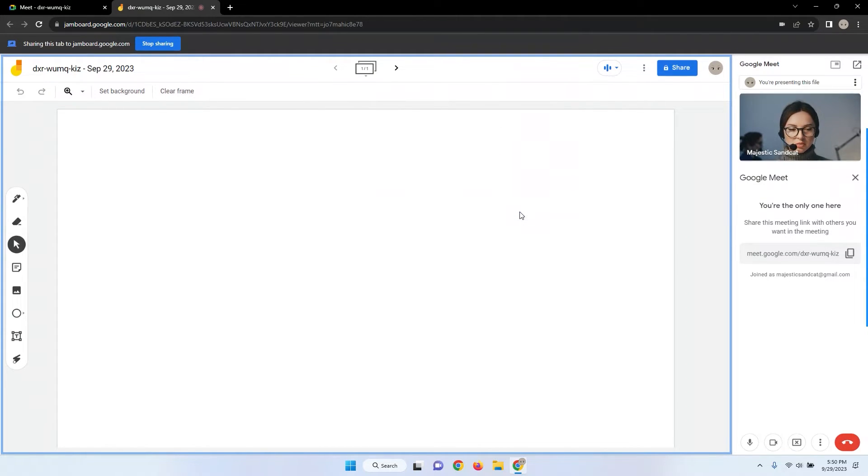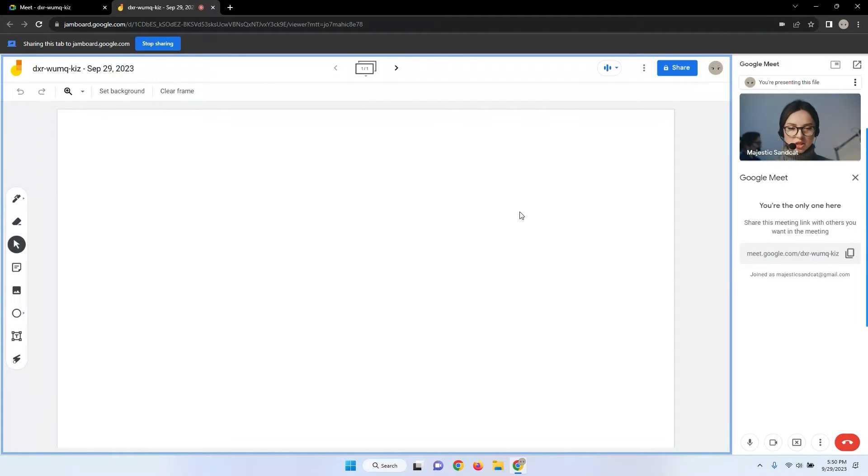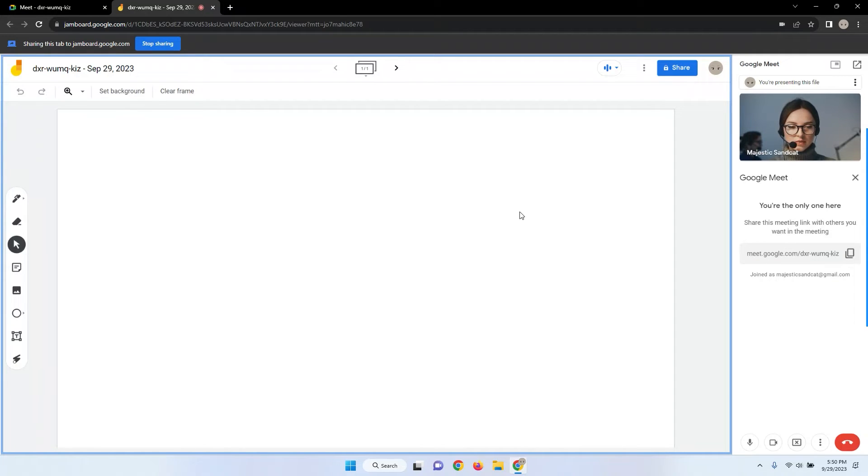Congratulations! You are now presenting your Google Jamboard to everyone in the meeting. This provides a collaborative and interactive canvas for your content. You can unleash your creativity and make your presentation engaging and informative.